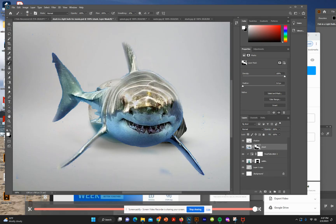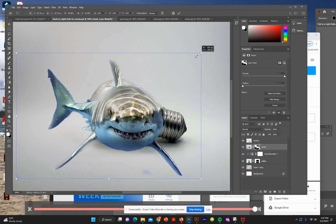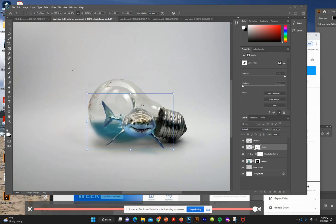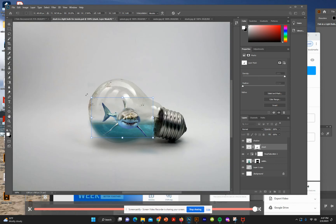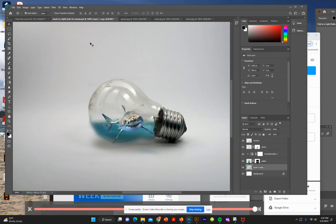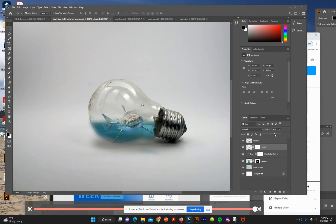Now we need to size the shark — hit Command+T for transform. Click the link to move proportionally, and rotate it a little bit. Now we've got our shark inside the light bulb. Lower the opacity on the shark layer to 80% so it blends in a little bit.